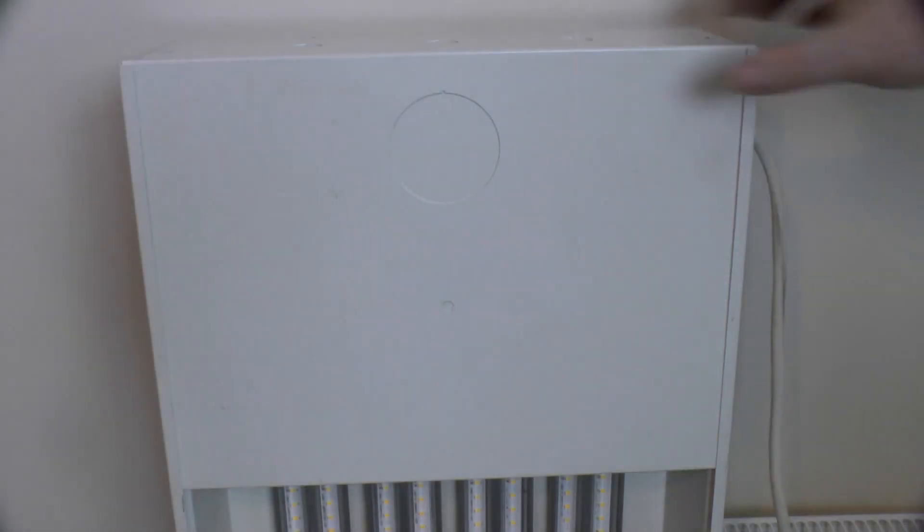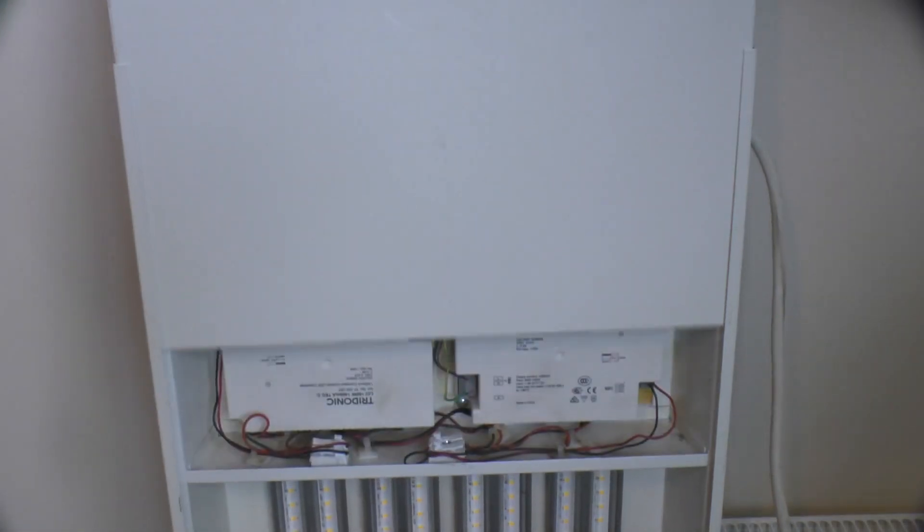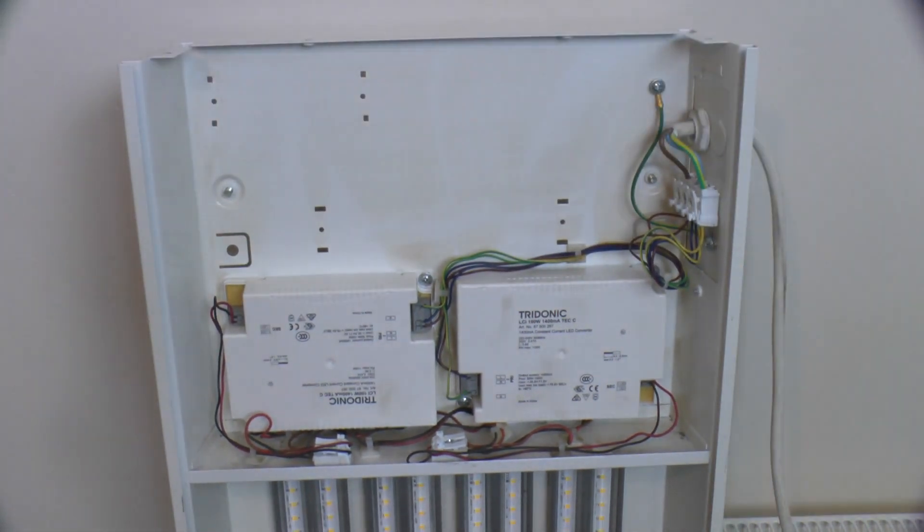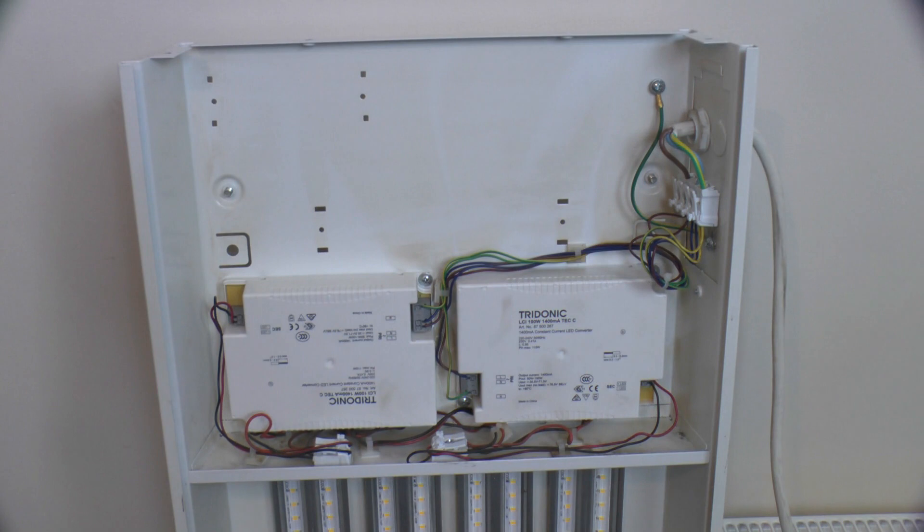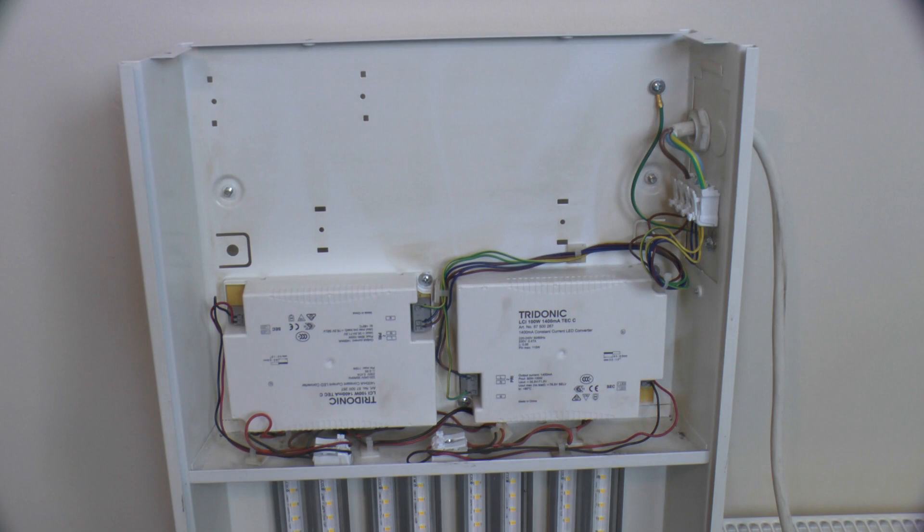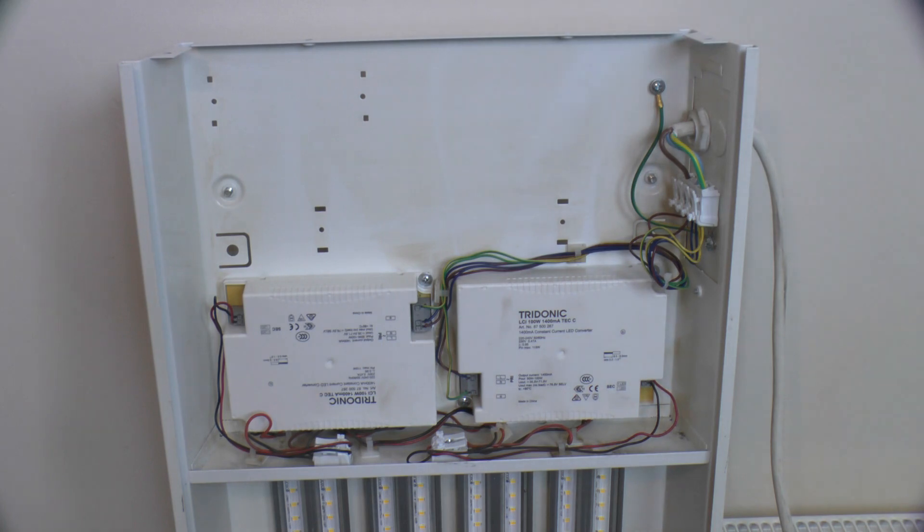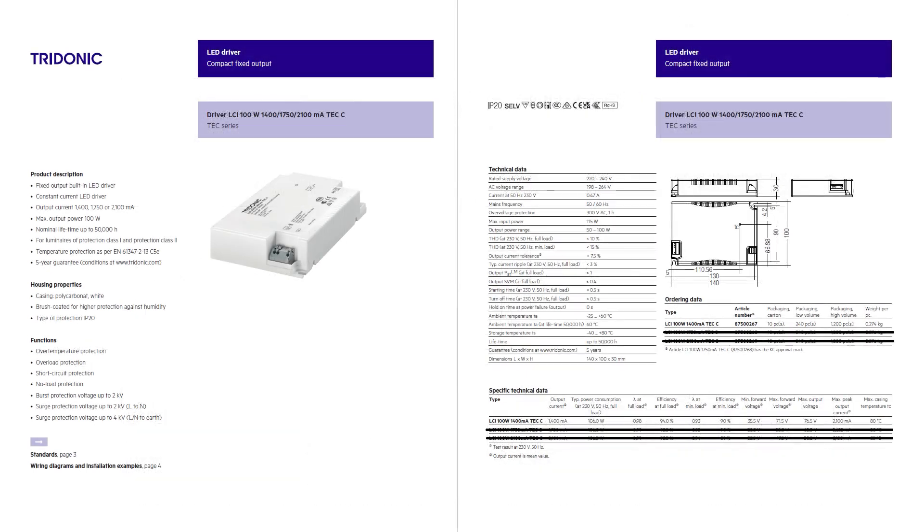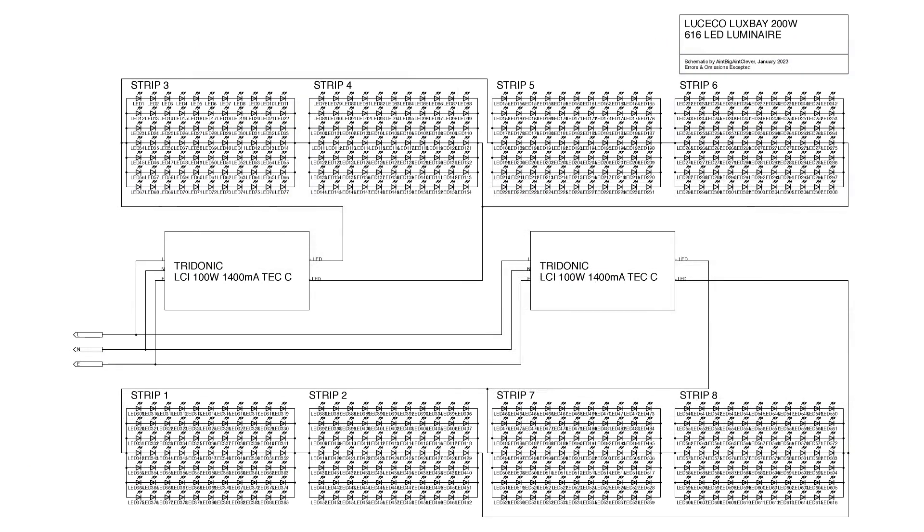If we unscrew and slide this cover off we can see that unlike the Lusico tube I looked at a few weeks ago this uses a pair of off-the-shelf tridonic LED drivers. The one on the left drives the middle four LED strips, the one on the right drives the outer four with each pair of LED strips connected in series and the two pairs connected in parallel. Like this. I've measured the voltage across the output and it's 66 volts which across 22 LEDs divides them down to three volts.